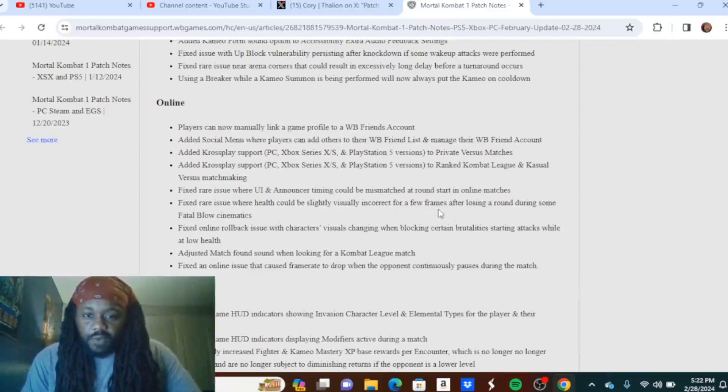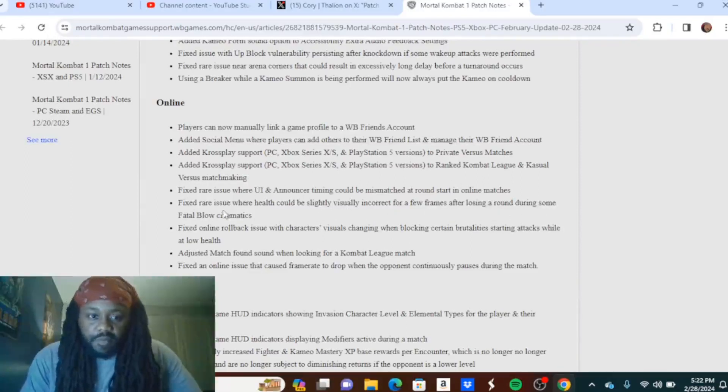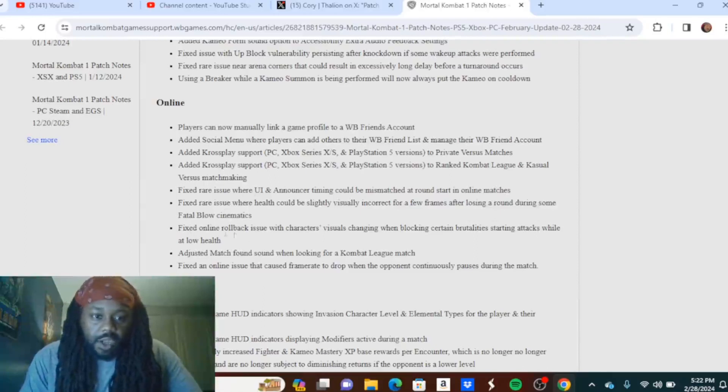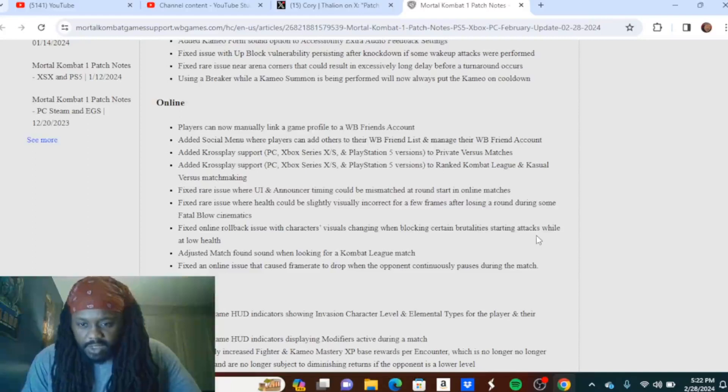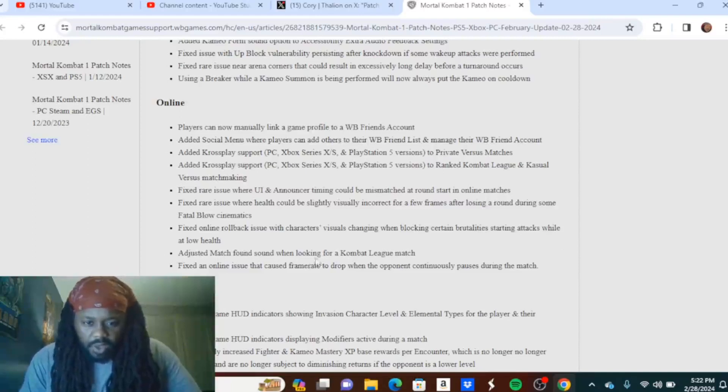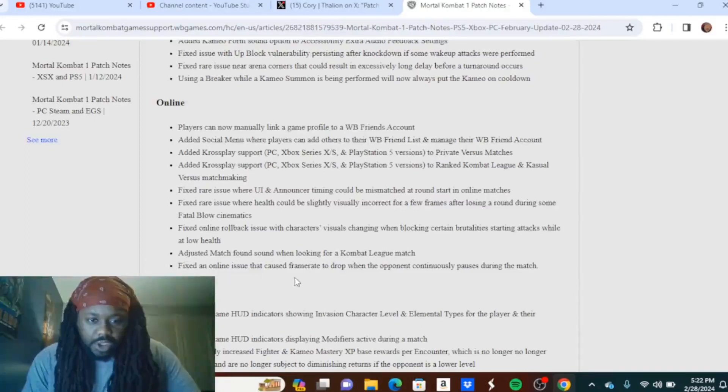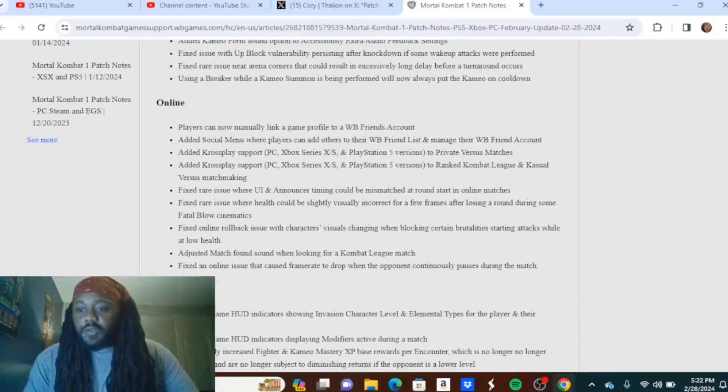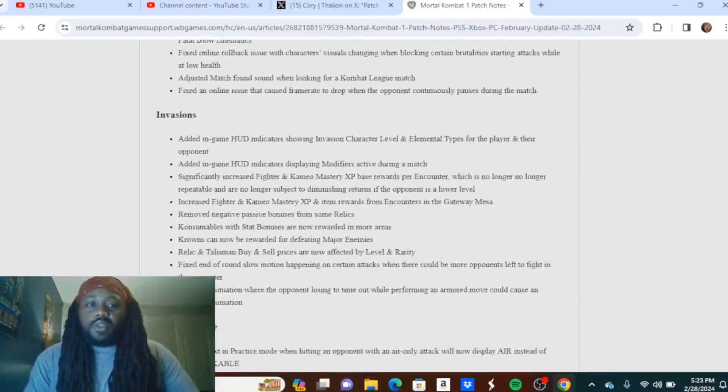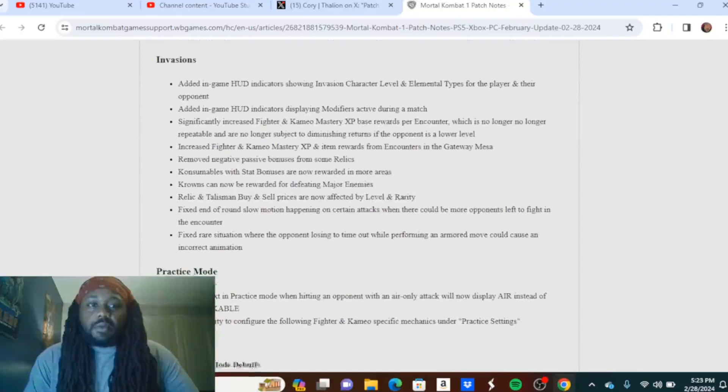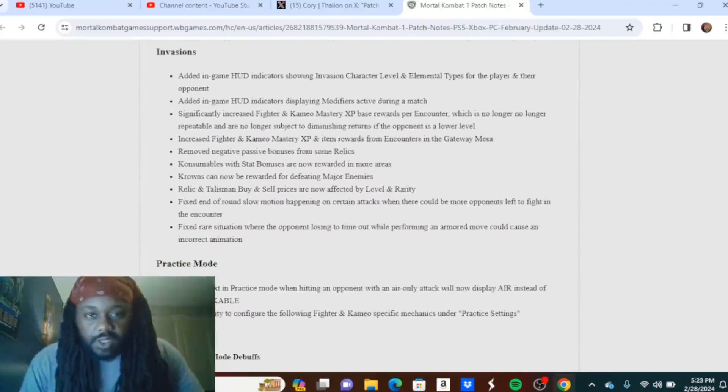Fixed rare issue where health could be slightly visually incorrect for a few frames after losing a round during some fatal blow cinematics. Fixed online rollback issue with characters' visuals changing when blocking certain brutalities. Starting attacks while at low health adjusted match found sound when looking for a Combat League match. Fixed an online issue that caused frame rate to drop when the opponent continuously pauses during a match. And if you're doing that, you are in my opinion the wackest type of person.